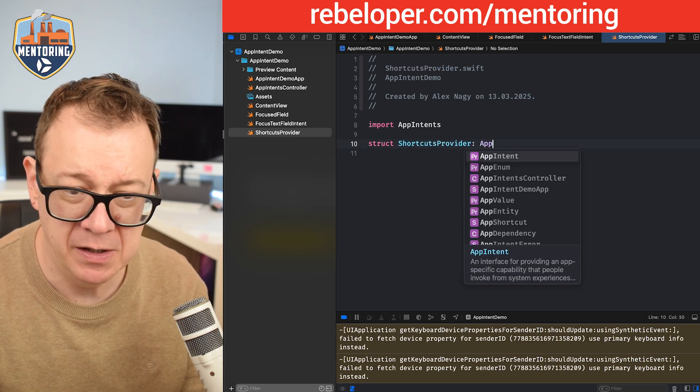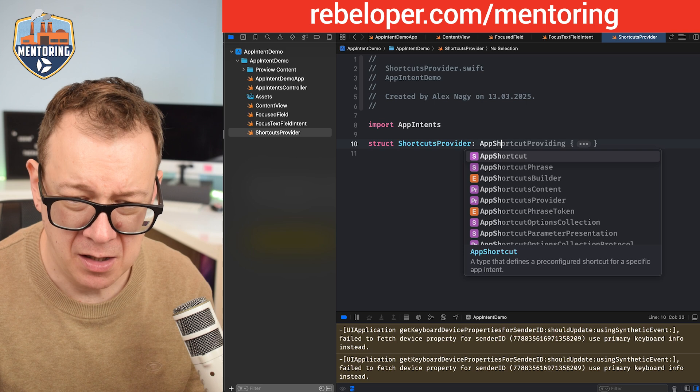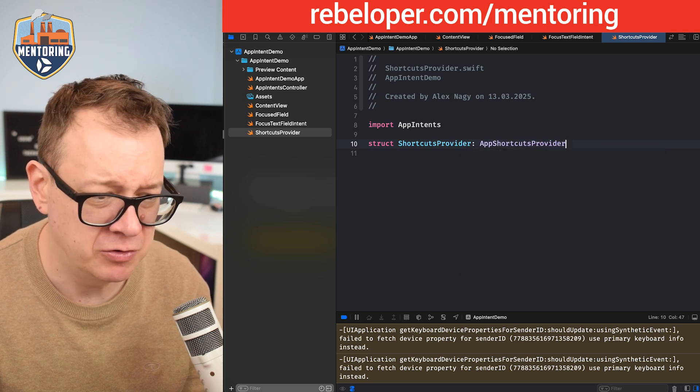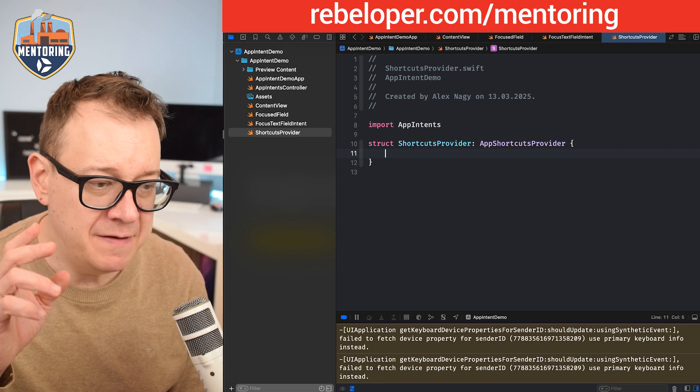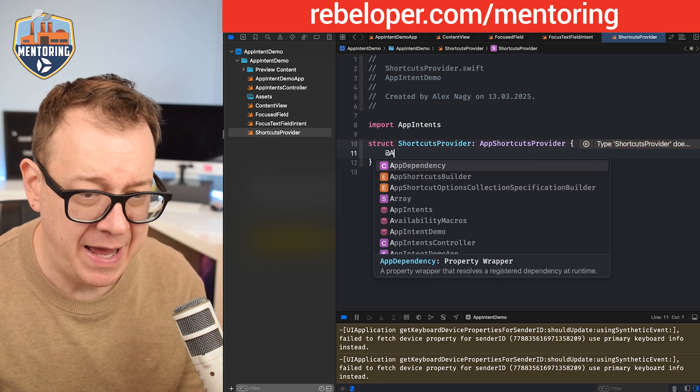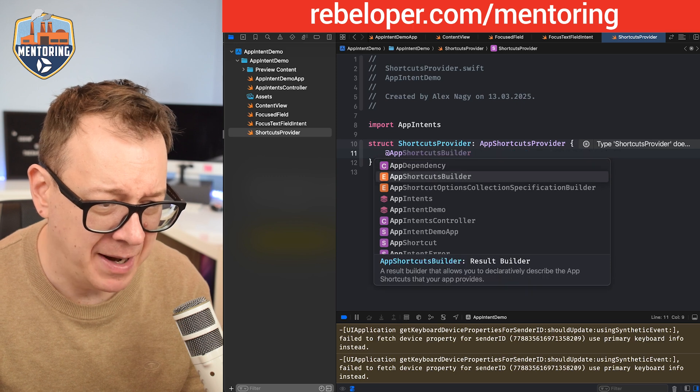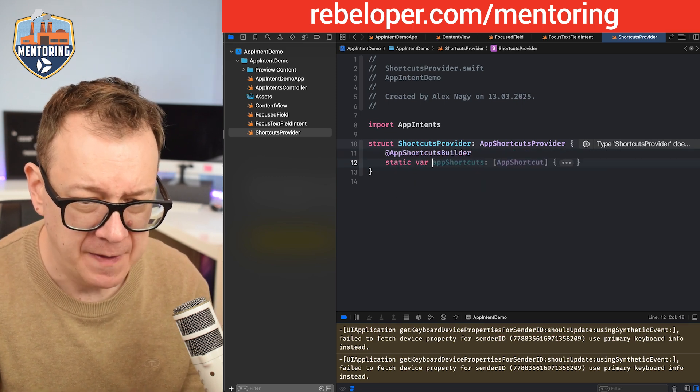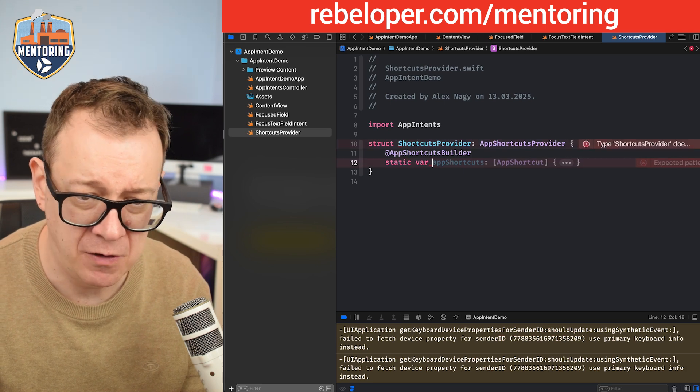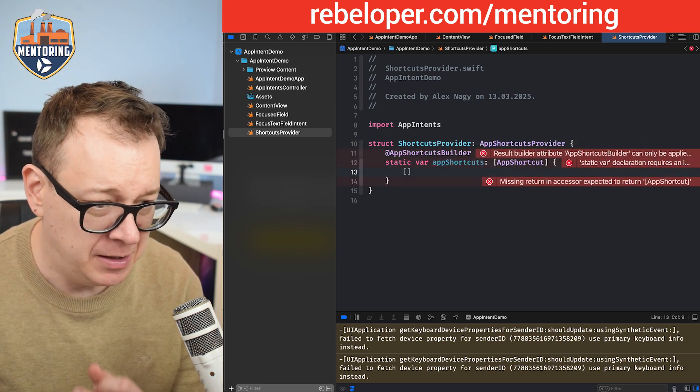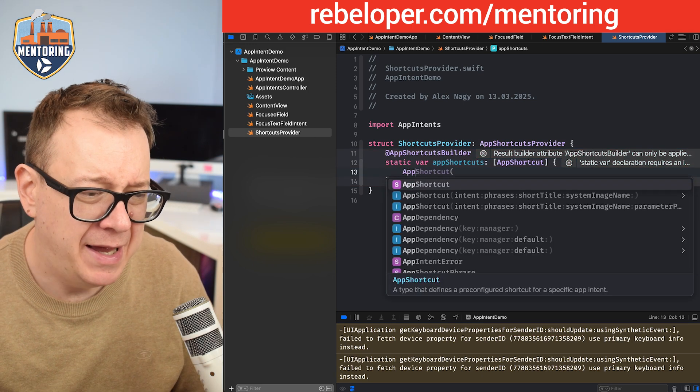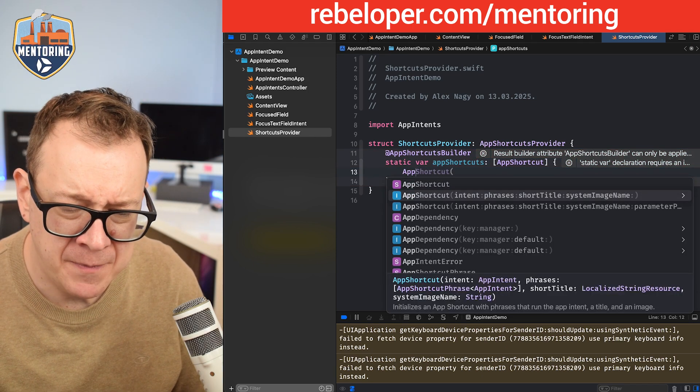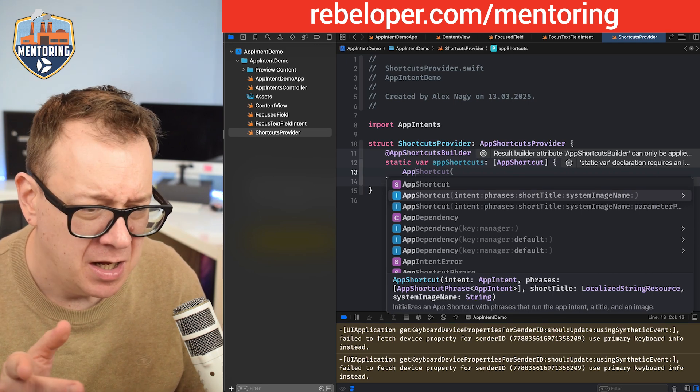We're going to create this struct called shortcuts provider and that will be an app shortcuts provider. Then we need to give the app shortcuts. This will be annotated with app shortcuts builder and it will be a static var app shortcuts. It's an array of shortcuts and let's add app shortcut.